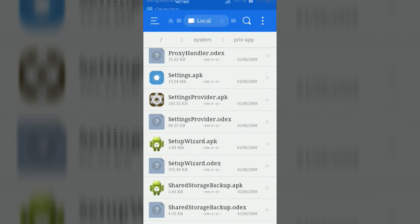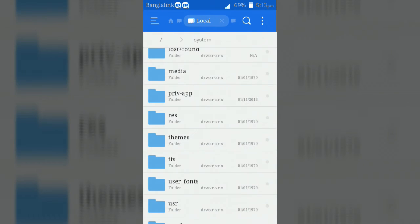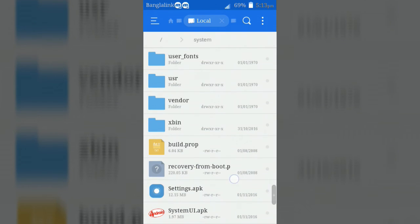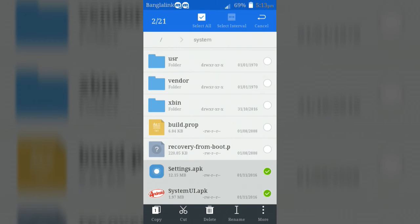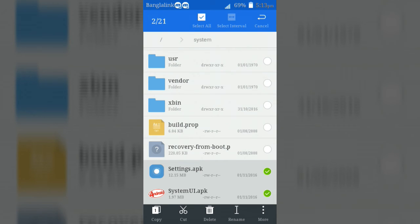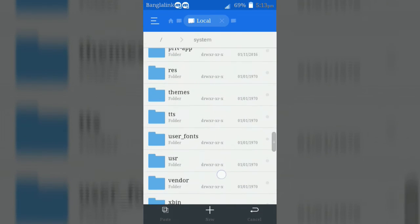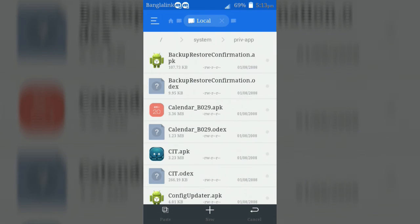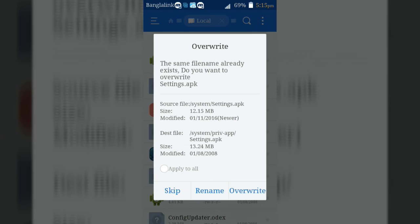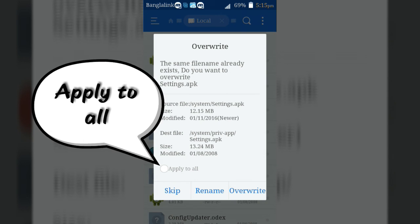Now go back to system folder and copy the settings.apk and systemui.apk application which is pasted just now. Then paste these in prime app folder. When pasting, you will see a window. Click on apply to all and then override button of window to paste successfully.